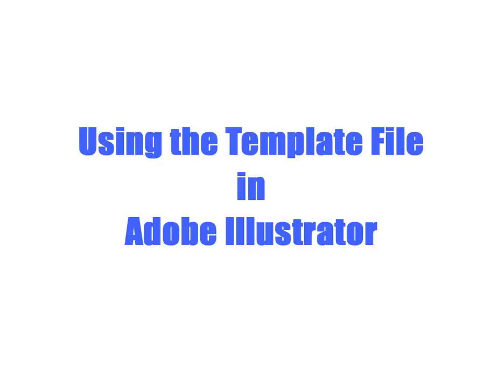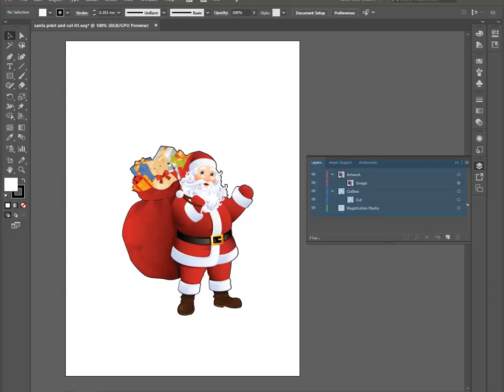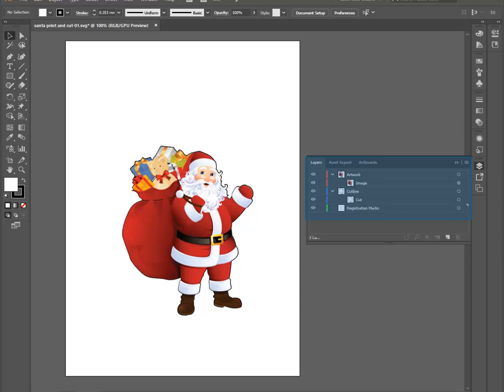Using the template file in Adobe Illustrator. This example has three layers: the artwork layer containing the printout, a cut line layer containing the cut line, and a Registration layer that is currently empty. Note, the artboard size should match the SureCuts Allot mat size, and the cut line should have no fill attribute.